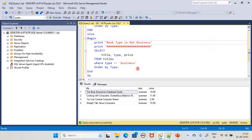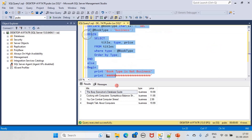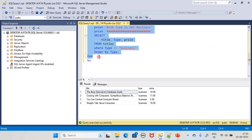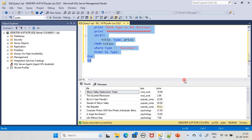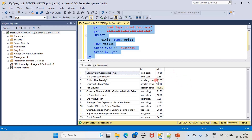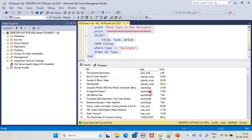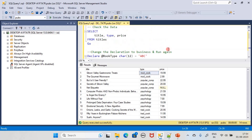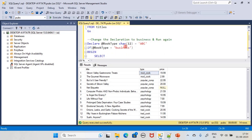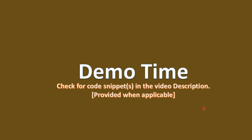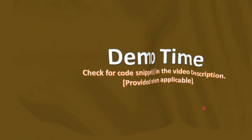Now we select the script portion and execute it. You can see in the type column there is no business type displayed — all other book types appear. That's all for this video. Thank you for watching, bye.